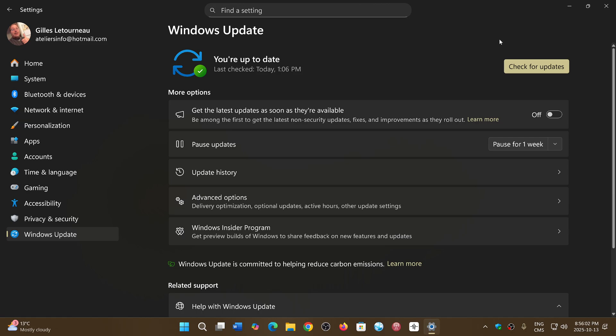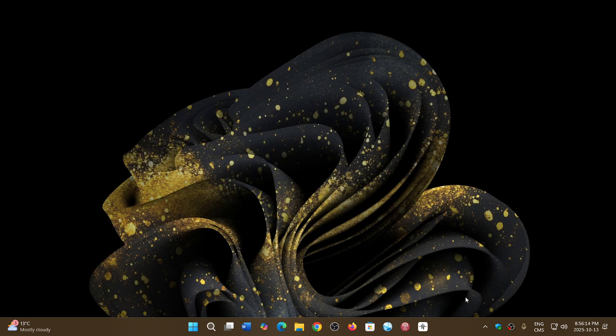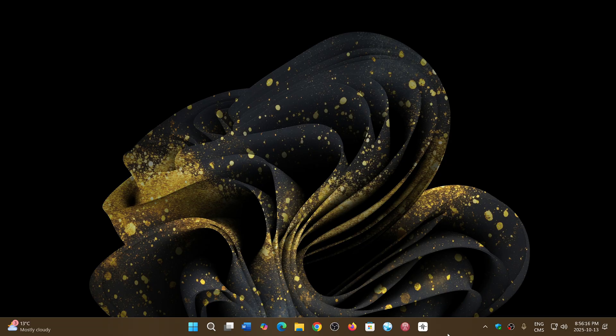Hot patches also have another big advantage: they are up to 10 times smaller in updates than regular updates from Windows Update. So this is going to be interesting to see if enough enterprise, enough PCs at the business level get this to eventually maybe roll out to the Home and Pro versions.